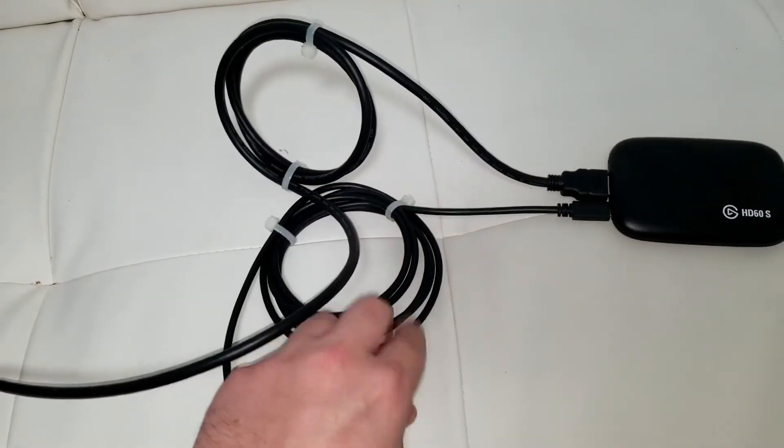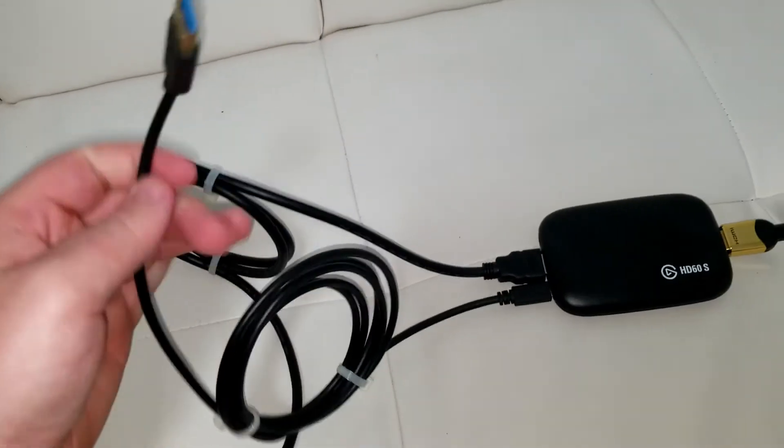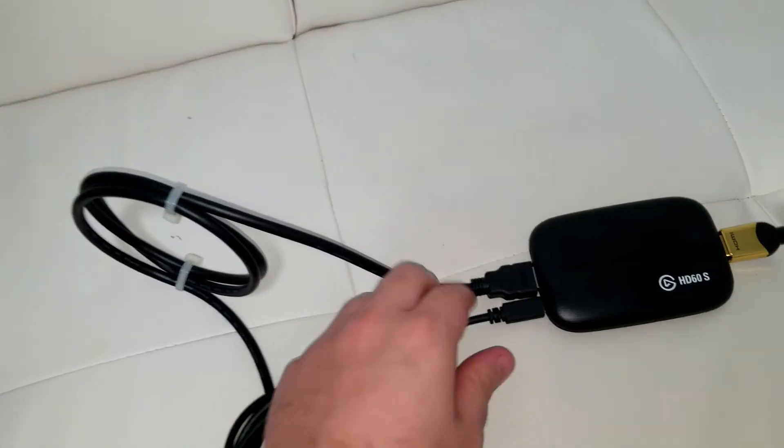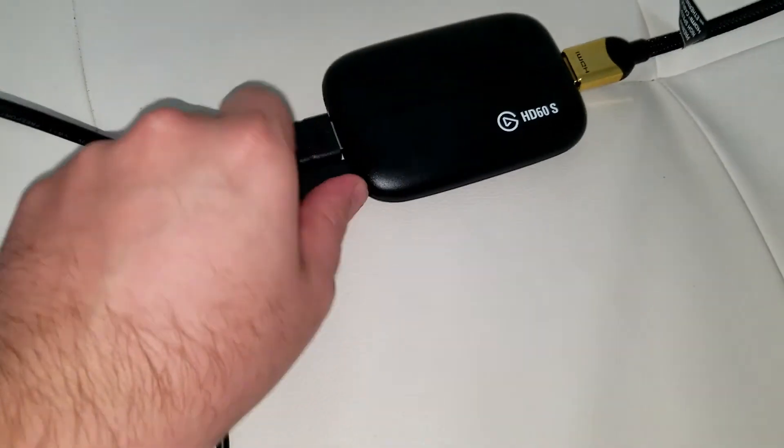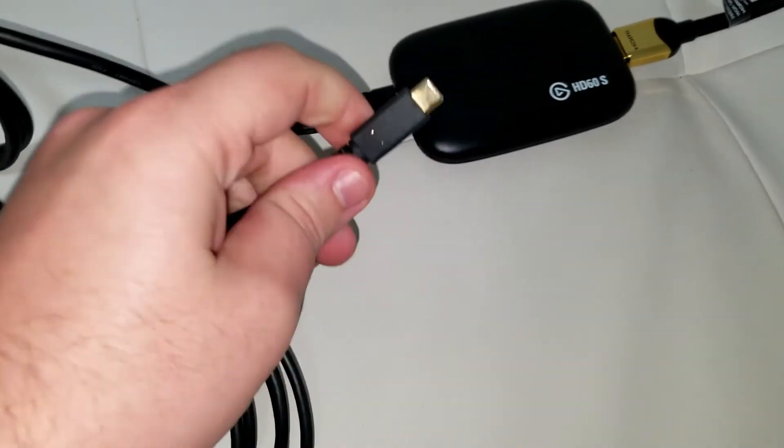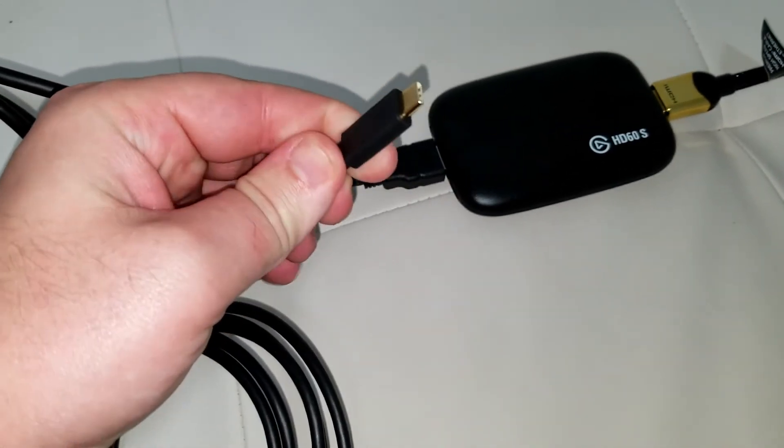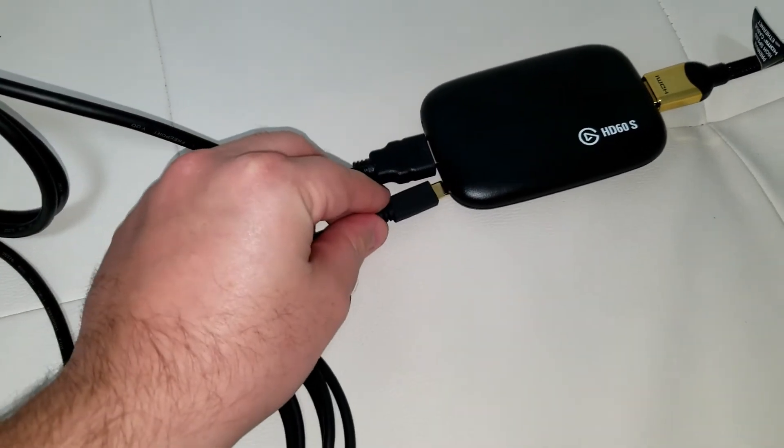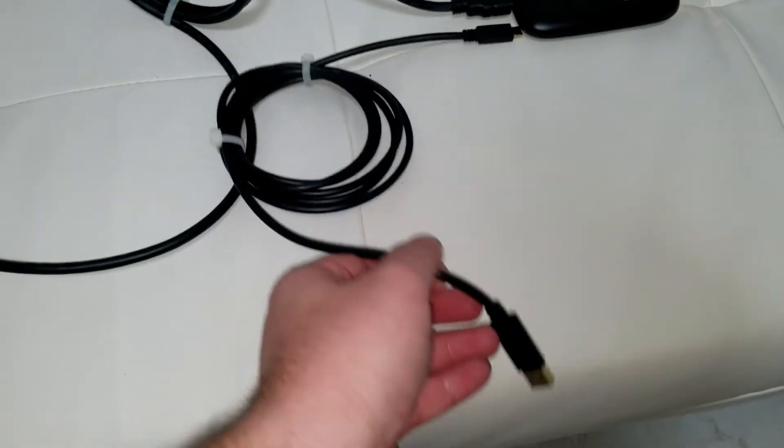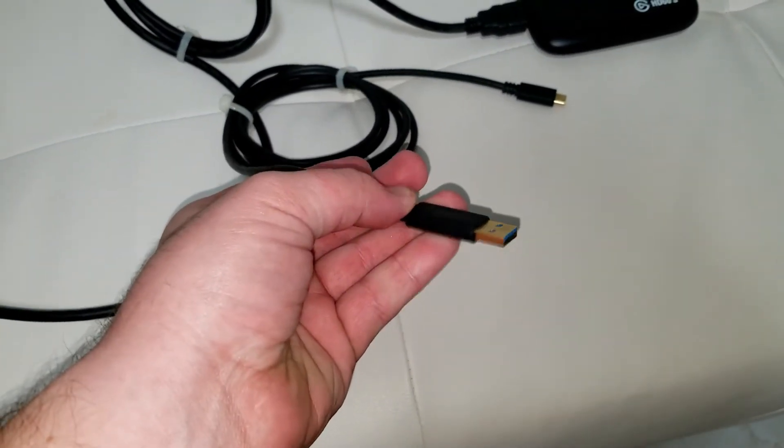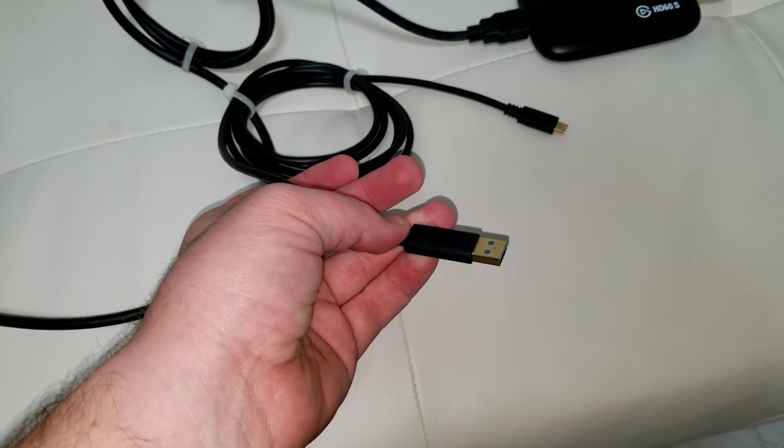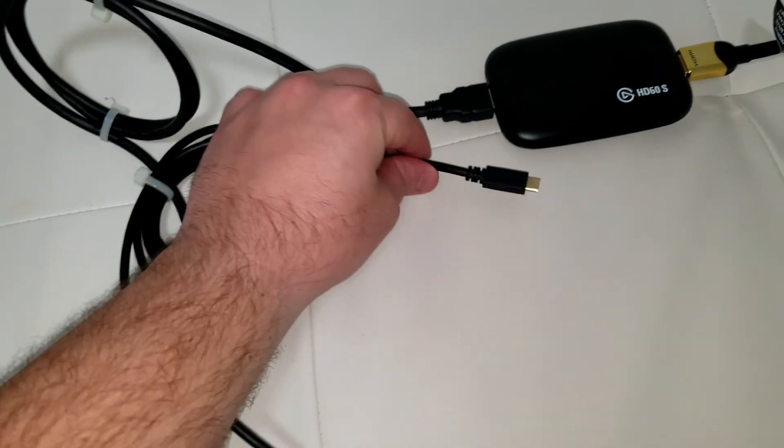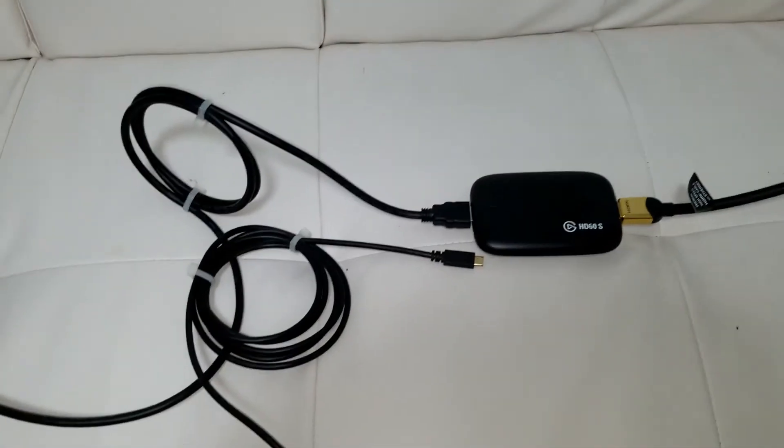And then this cable right here, which is a USB Type-C, that gets connected right here. That's a USB Type-C, and this part gets connected right there. And then this cable goes into your PC or your laptop or anything like that. And then that's it, that's all you have to do to connect that.